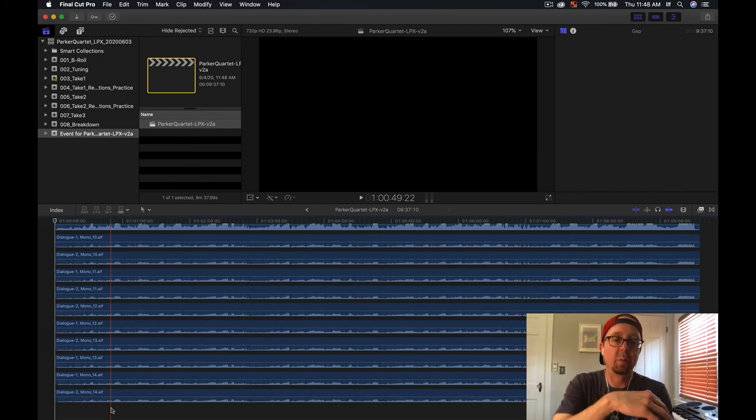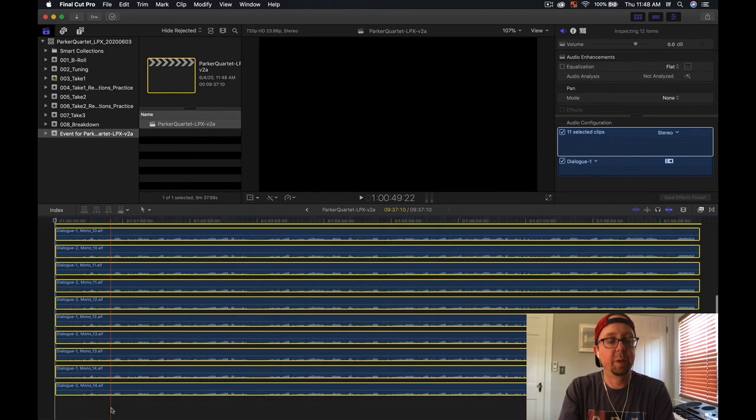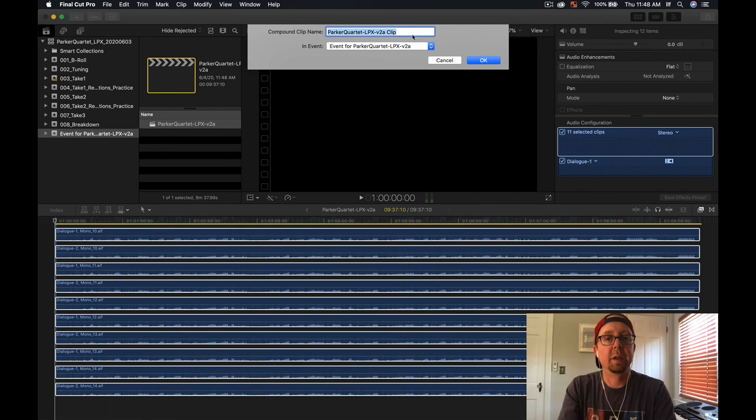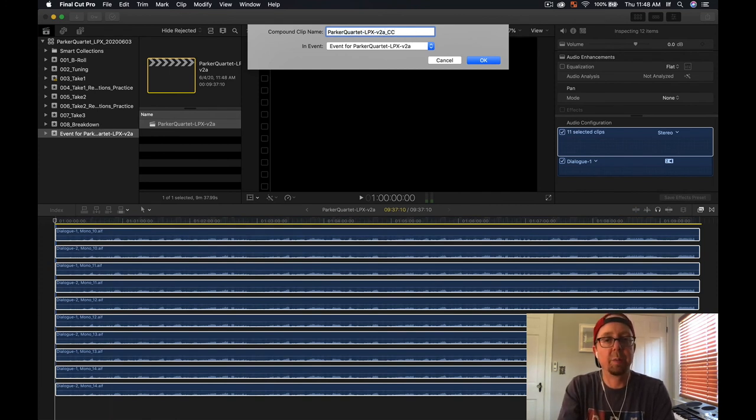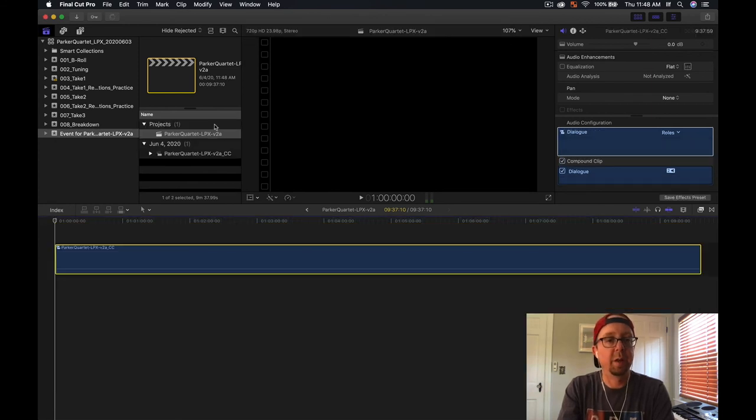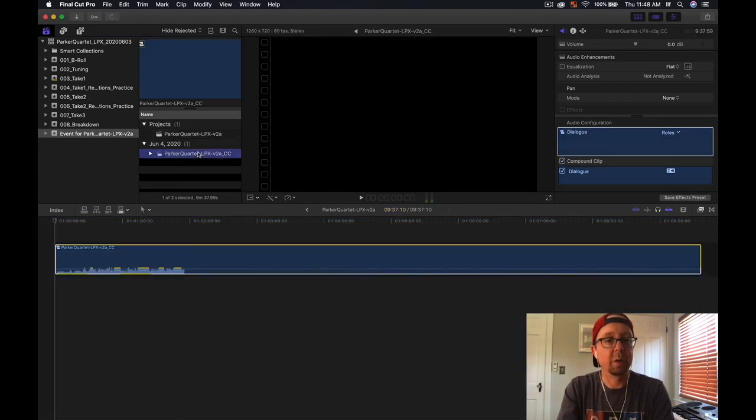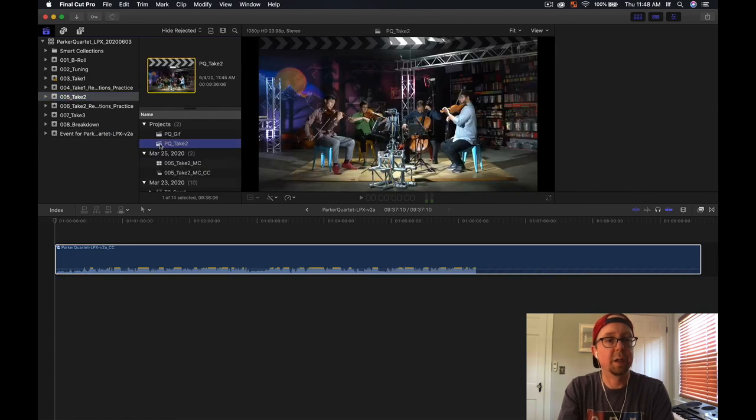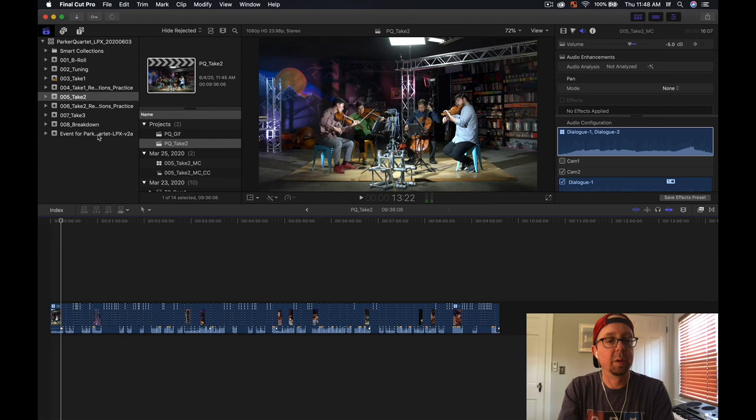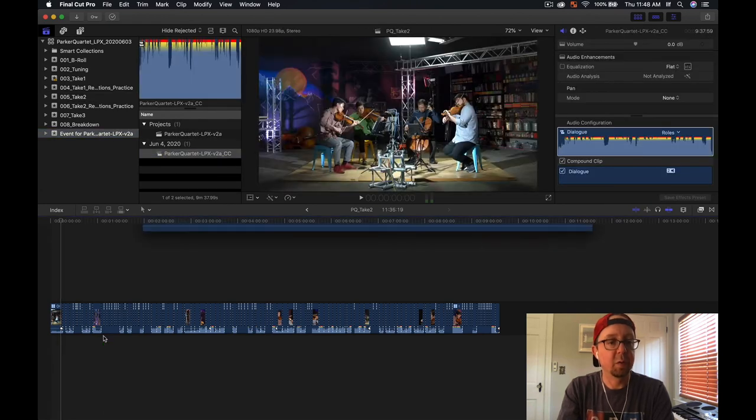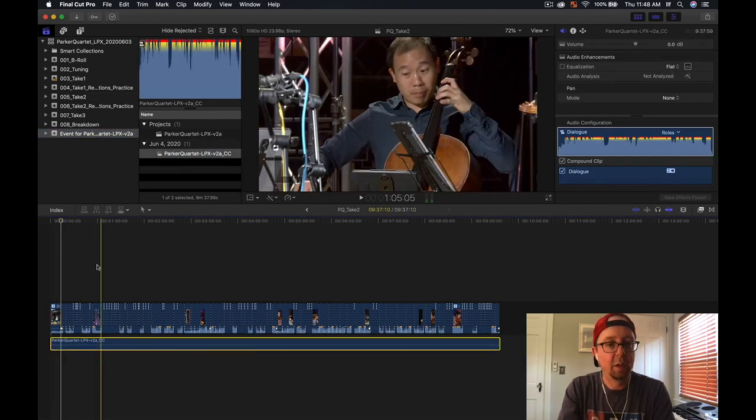What we want to do now so we can bring it into our project is just select all of these and create a compound clip out of this. You could right-click and do that, or you could just hit Option G. I'm just going to call this underscore CC as our shorthand for compound clip and hit OK. There we have our compound clip. Now as we go back to our project, there it is, take two. Now that's all loaded up, and we basically just bring this in right underneath, and now we have this all together.